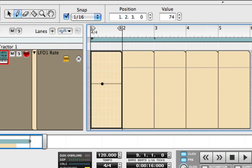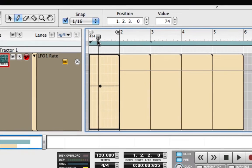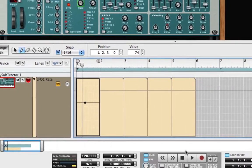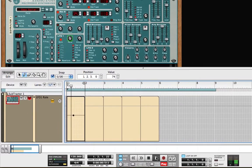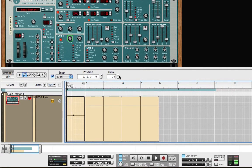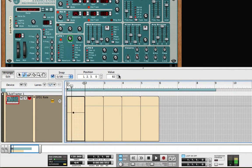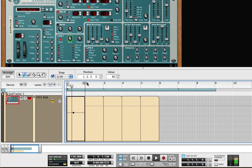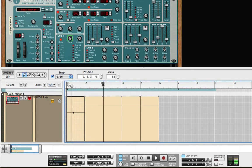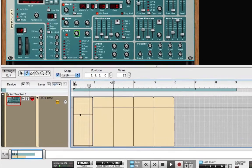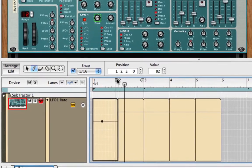Now I'll drag over the right locator and loop that bar so that I can hear what I'm doing when I set the rate. I'll just use the value field in the inspector to raise the rate until I hear quarter notes. Then I'll loop the next clip.